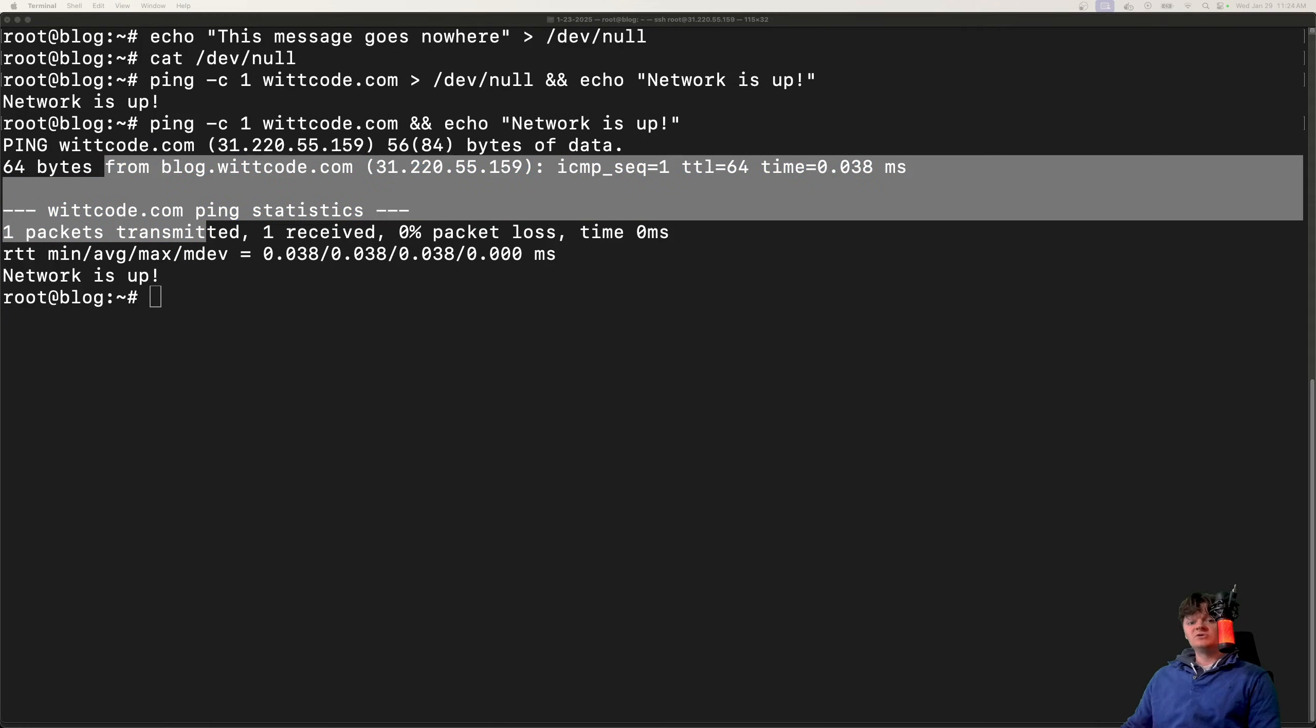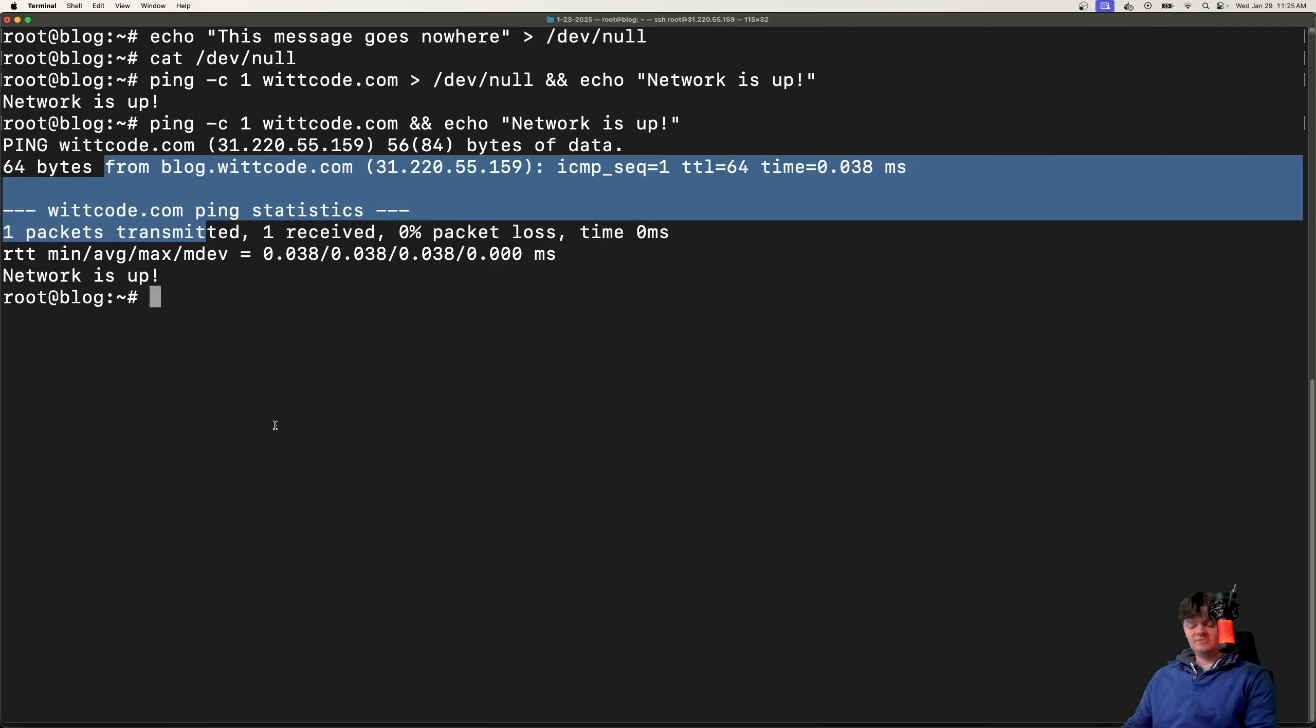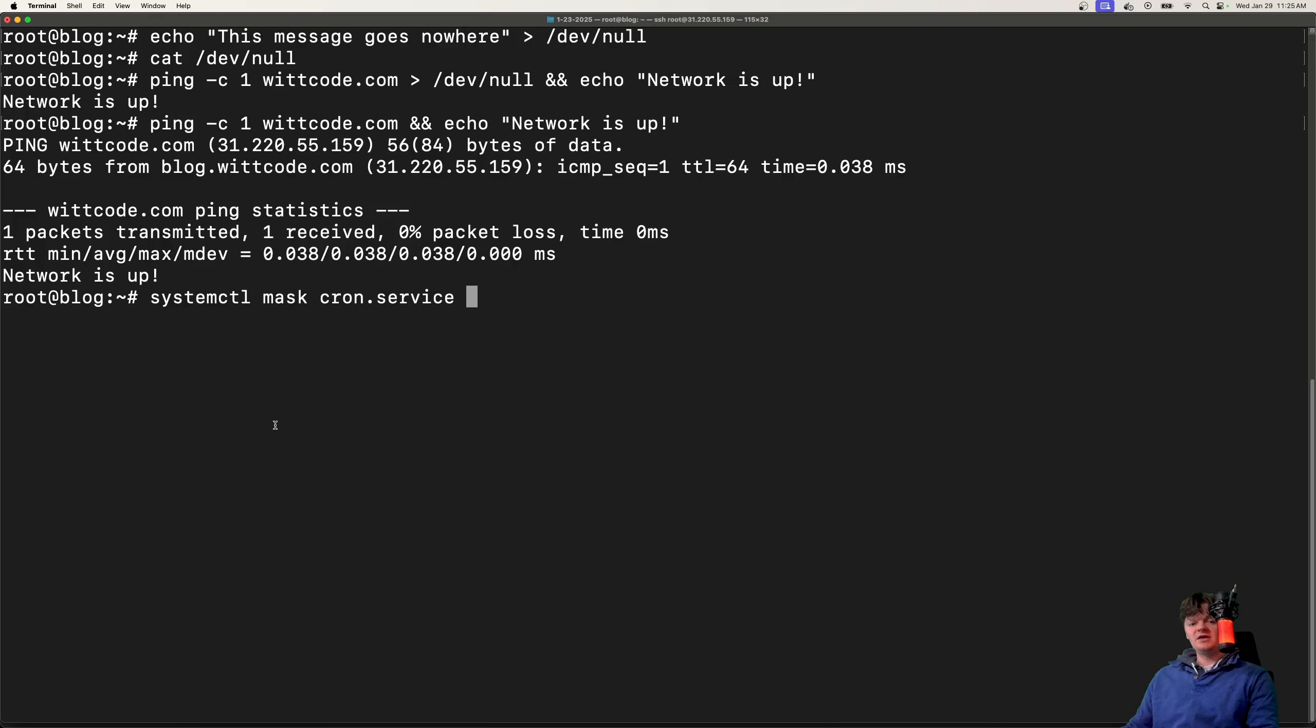Also, masking a service usually involves creating a symbolic link to /dev/null, which effectively prevents the service from running. If you're not sure about masking, it's basically useful for disabling or preventing services from starting,